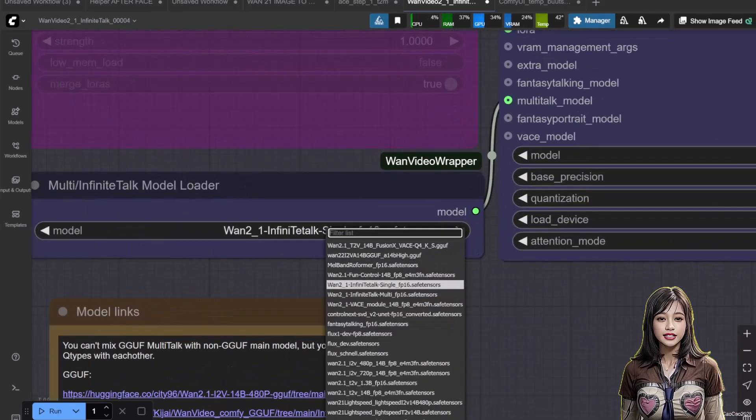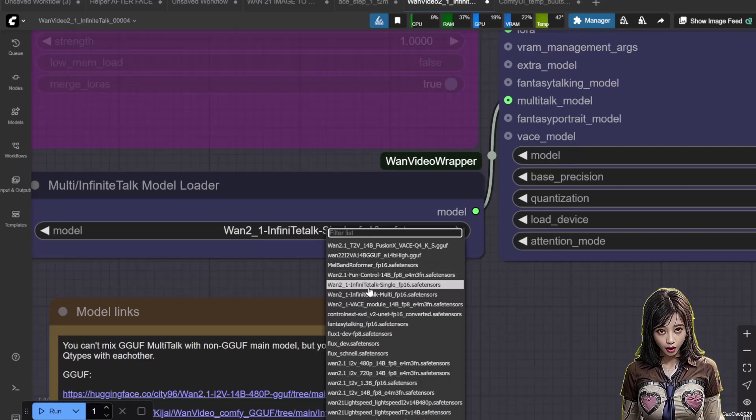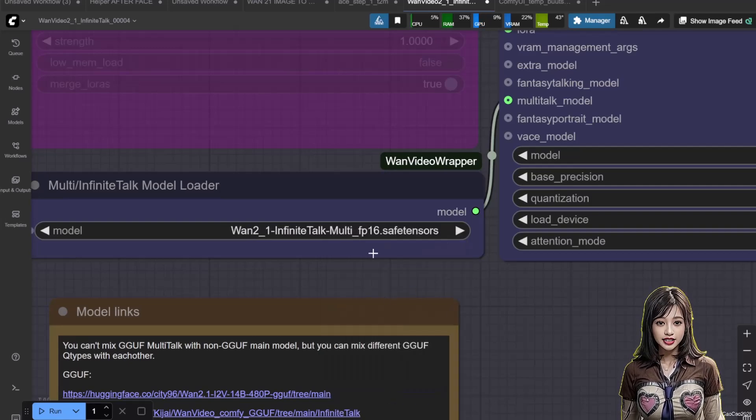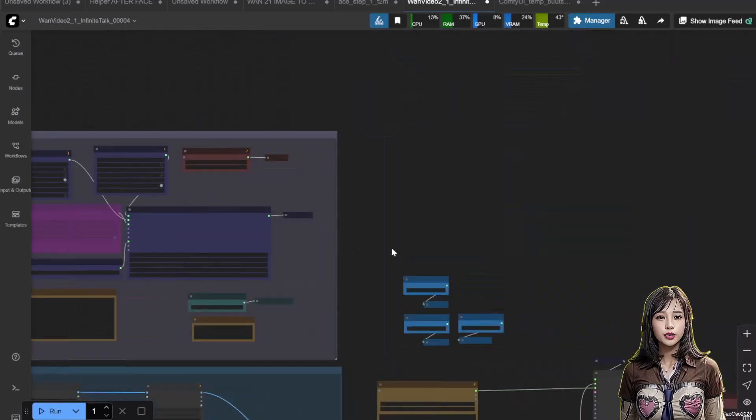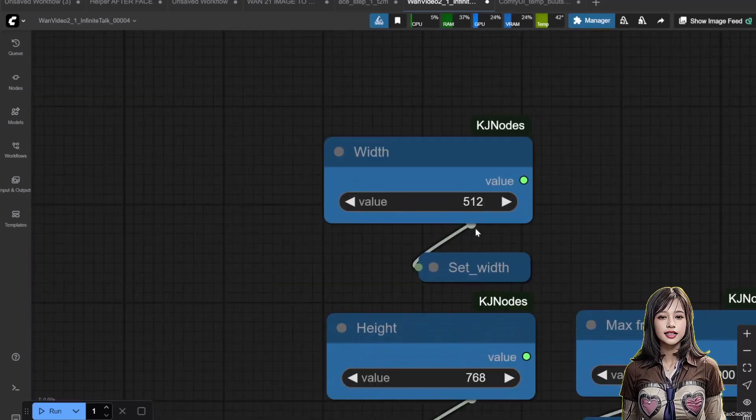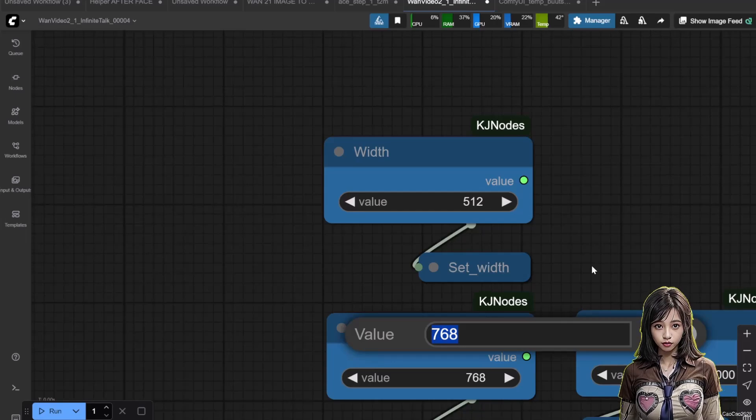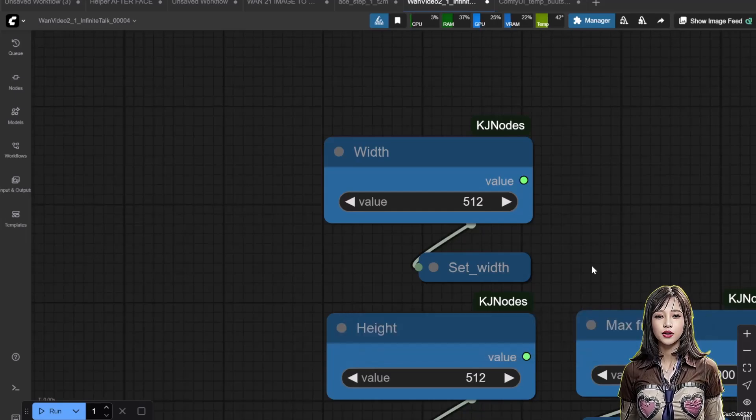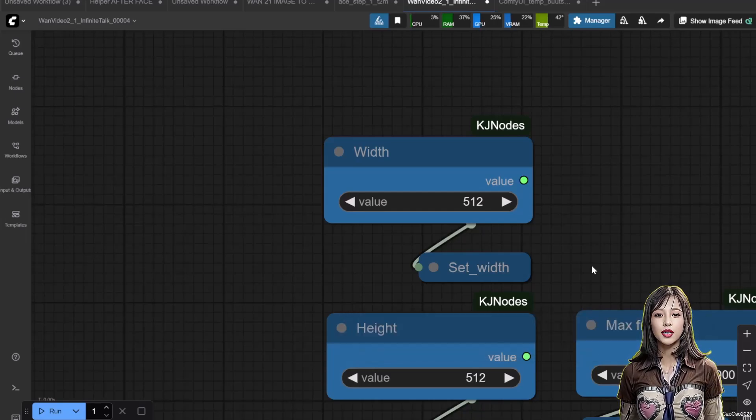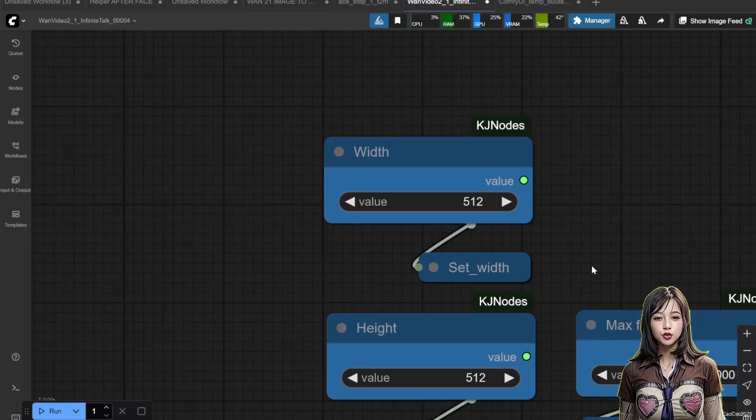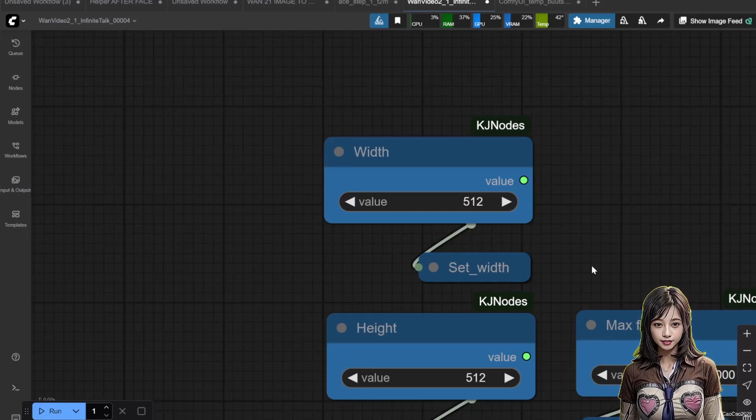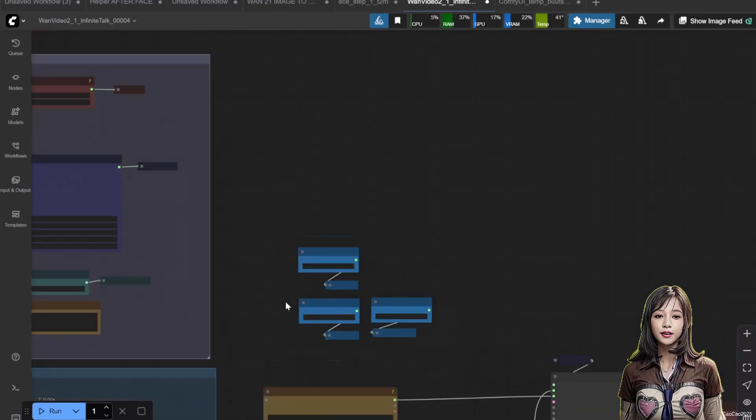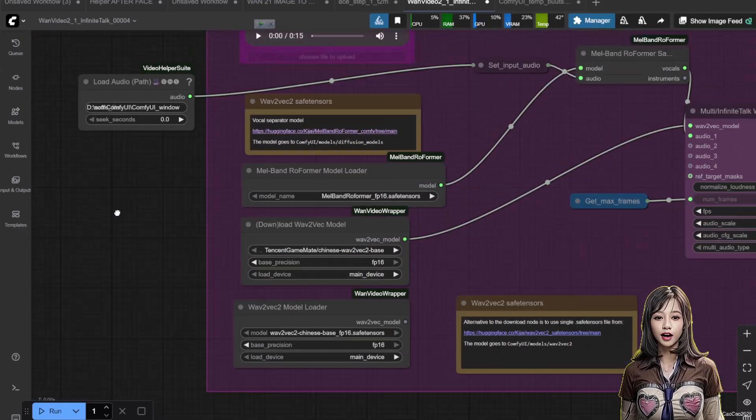The next step is to change the infinite talk model. Change it into multi. Optionally, we can change the video size. Since it now contained two people. In this case, I use 512 for width and height. Since two people meant it going to double the process. So using smaller image might speed up the process.